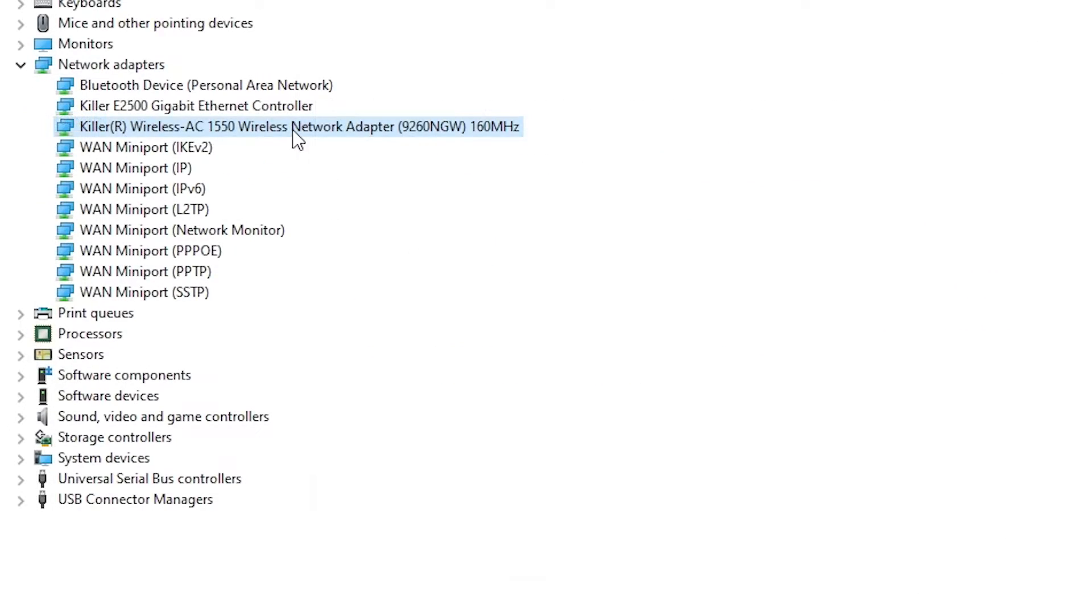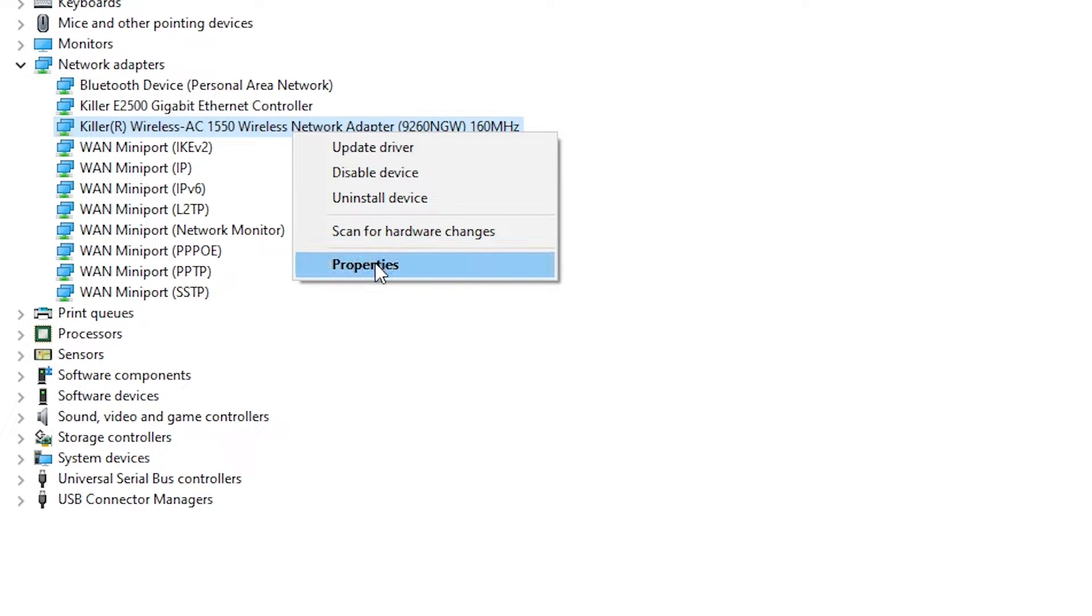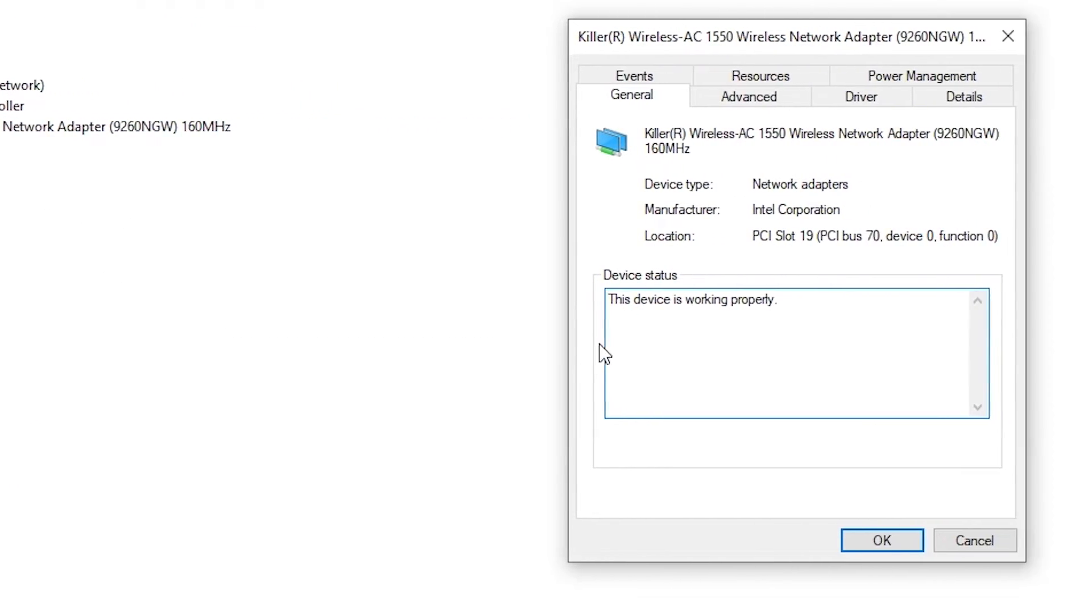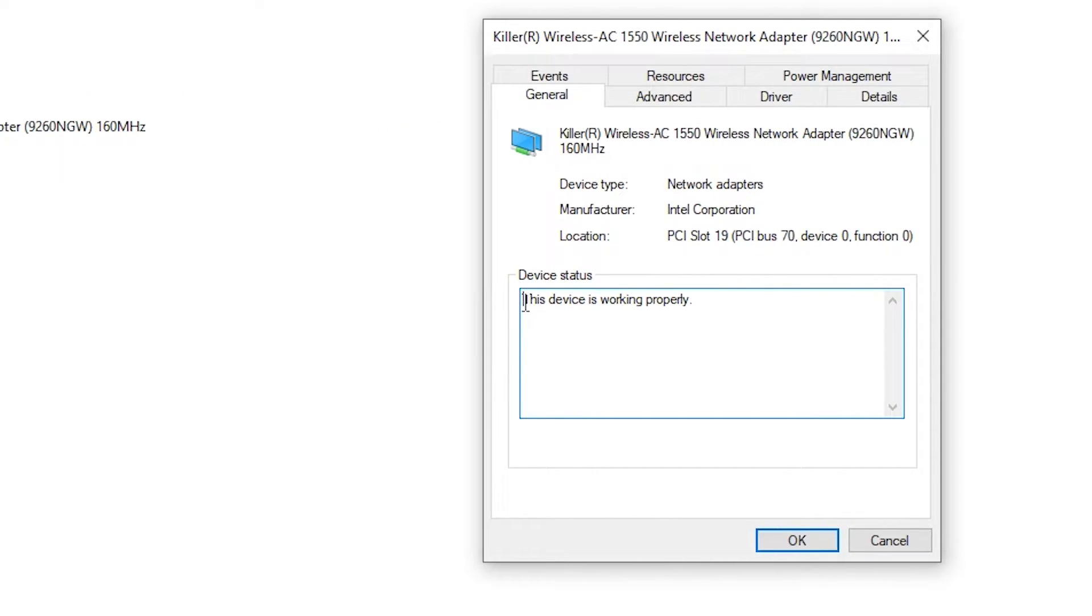Afterwards, click on properties to check the device status of each. This way you will ensure that they are working properly.